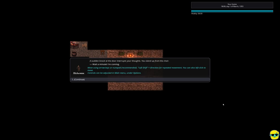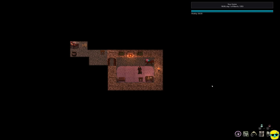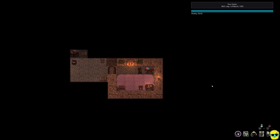And then, everything goes wrong, not until we introduce our character. A sudden knock at the door interrupts your thoughts. You stand up from the chair. Wait a minute. I'm coming. Move using arrow keys or numpad recommended. Left shift and a direction for repeated movement. Okay. You can also left click to move. Controls can be adjusted. Great. And I'm in my home on day one of March 1353. And I've got 20 out of 20 vitality.